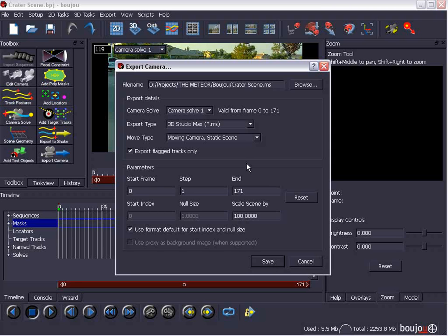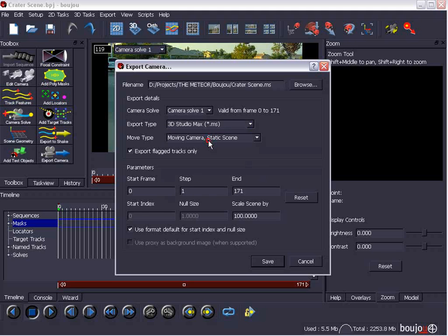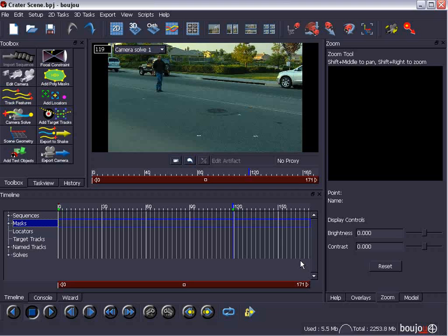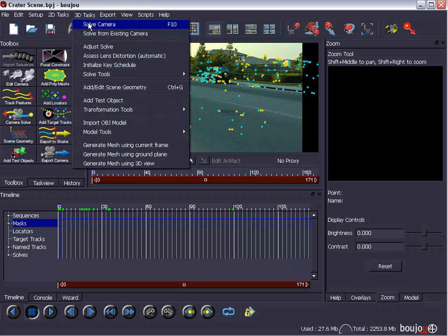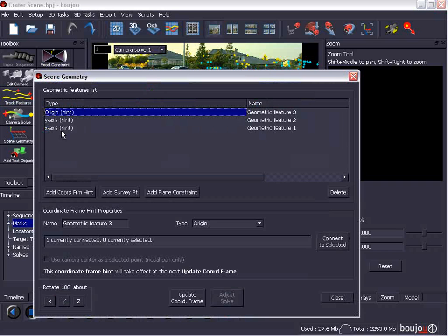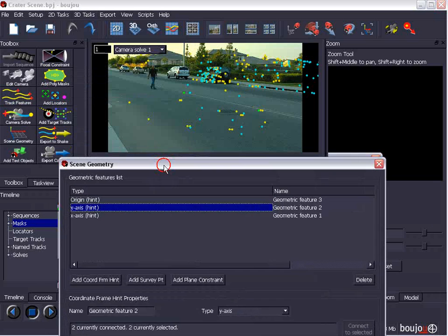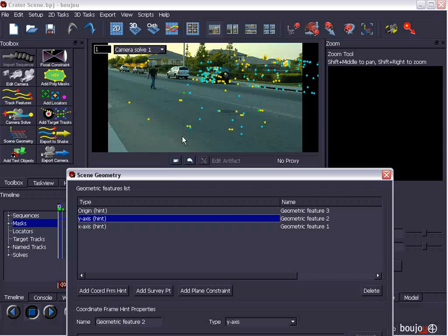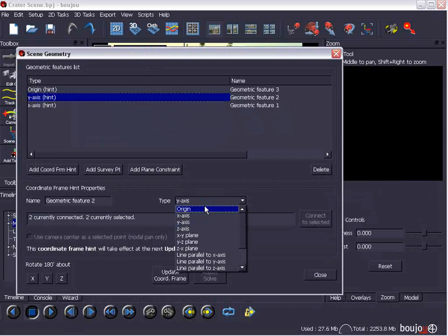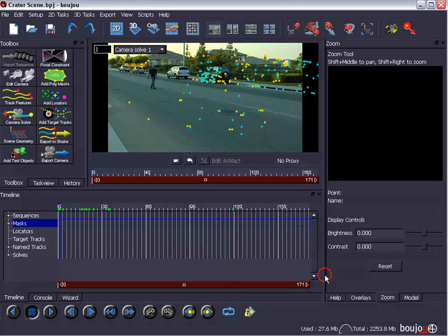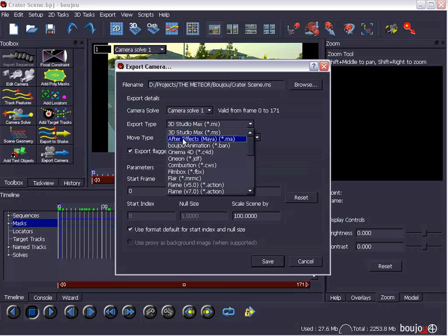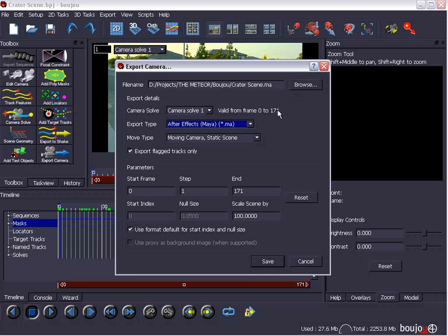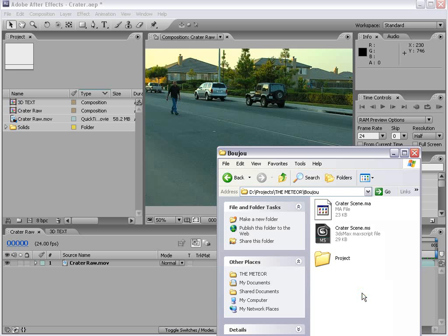Now, if we're going to export for After Effects, we want to go ahead and change it to After Effects. But, After Effects uses a standard coordinate system, so we want to switch back. So, for After Effects, we'll go into the Add Edit Scene Geometry. And for the Y axis, remember that was the point from here to here. We'll go ahead and set that correctly to z and update and close. Then, when we export for After Effects, we will get a correct scene file out of that.